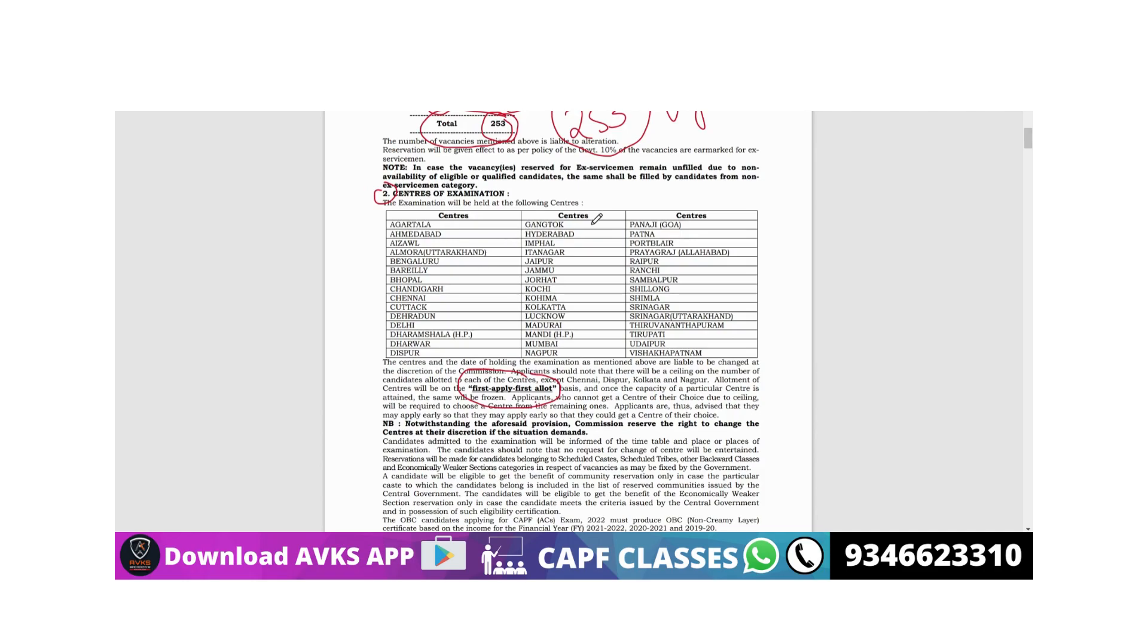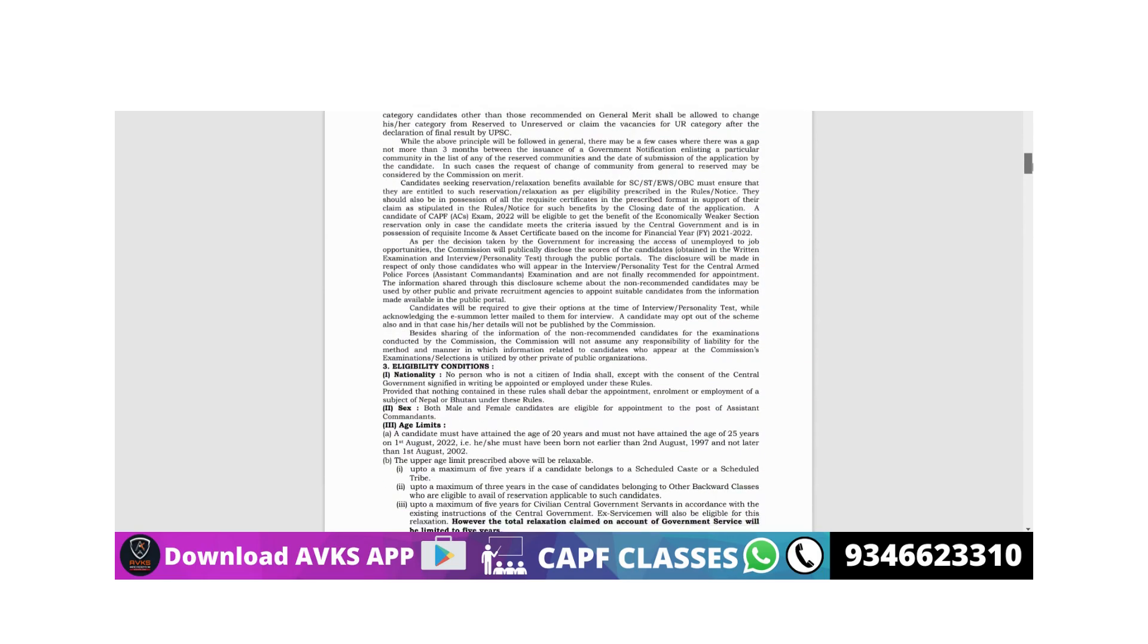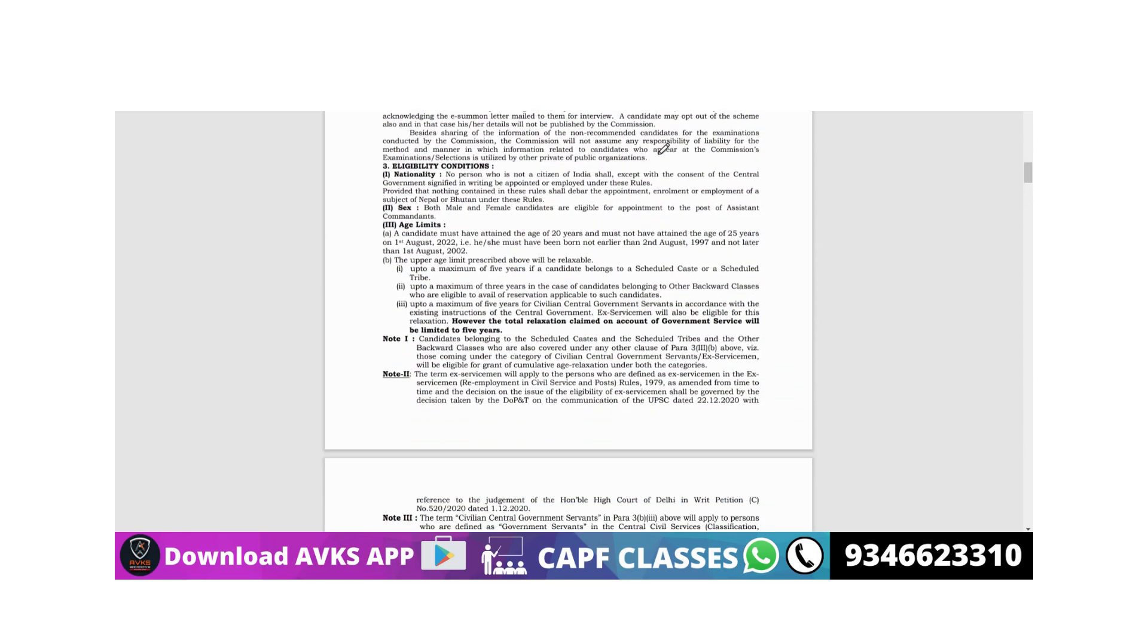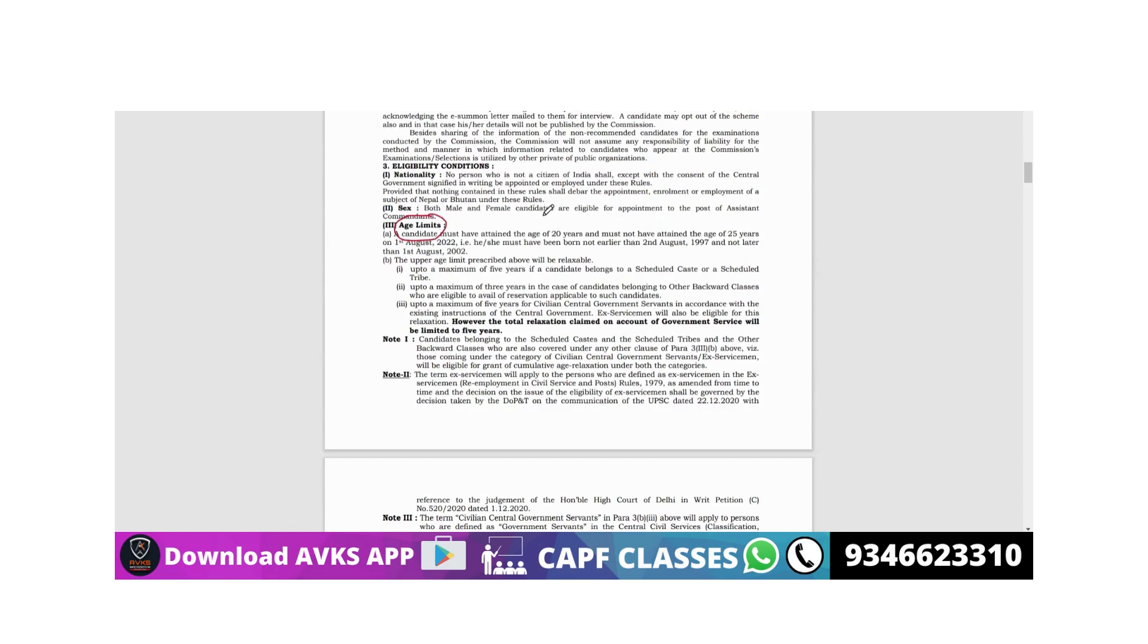Next thing is age. Let's look at the age criteria.